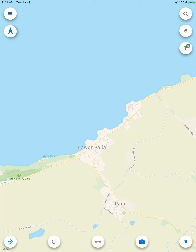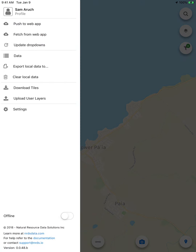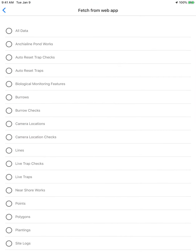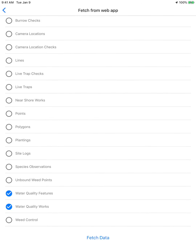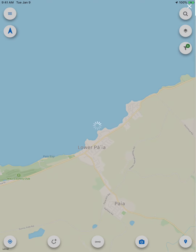You always want to fetch data before you go out into the field, and this will bring any updated data to the device so that you can take it offline. I'm going to go to this menu and click Fetch from Web App, and it's going to give me an option of basically all the features I have access to. In this case, I'm only going to click on Water Quality Features and Water Quality Works, and that will fetch the data for all my water quality.